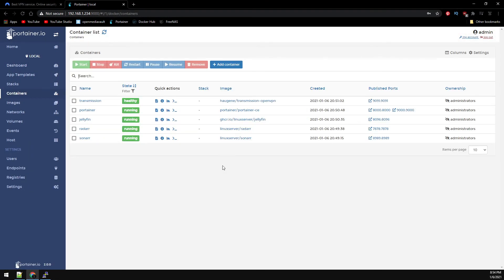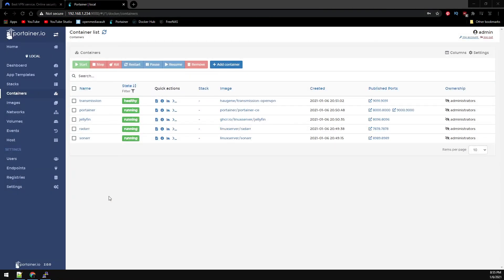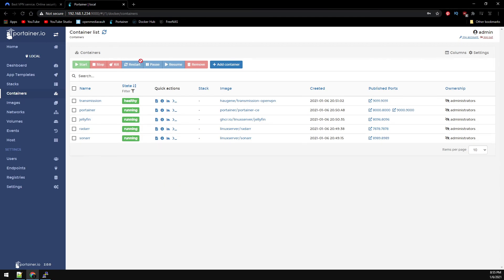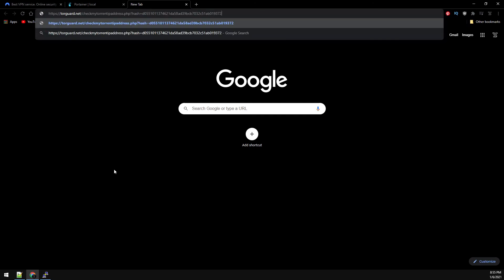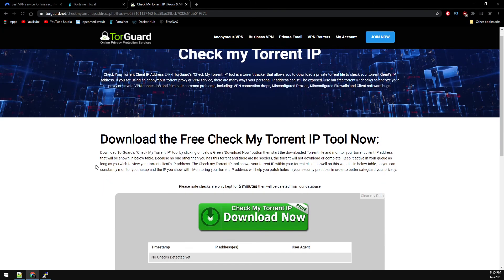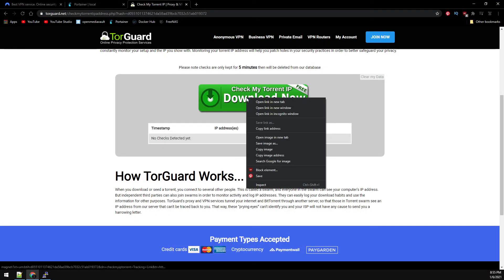First, let's test Transmission to ensure the VPN is working correctly. TorGuard has a torrent file that you can download and check which IP is being reported. Using the link in the description, go to the TorGuard's web page. Right-click and copy the link's address.